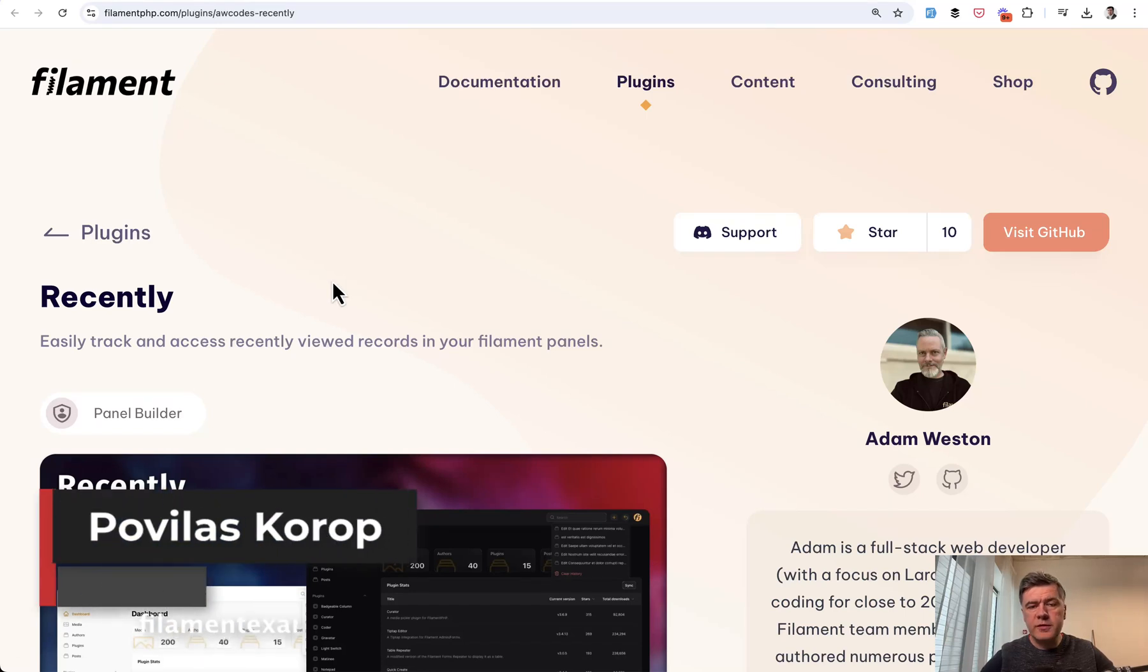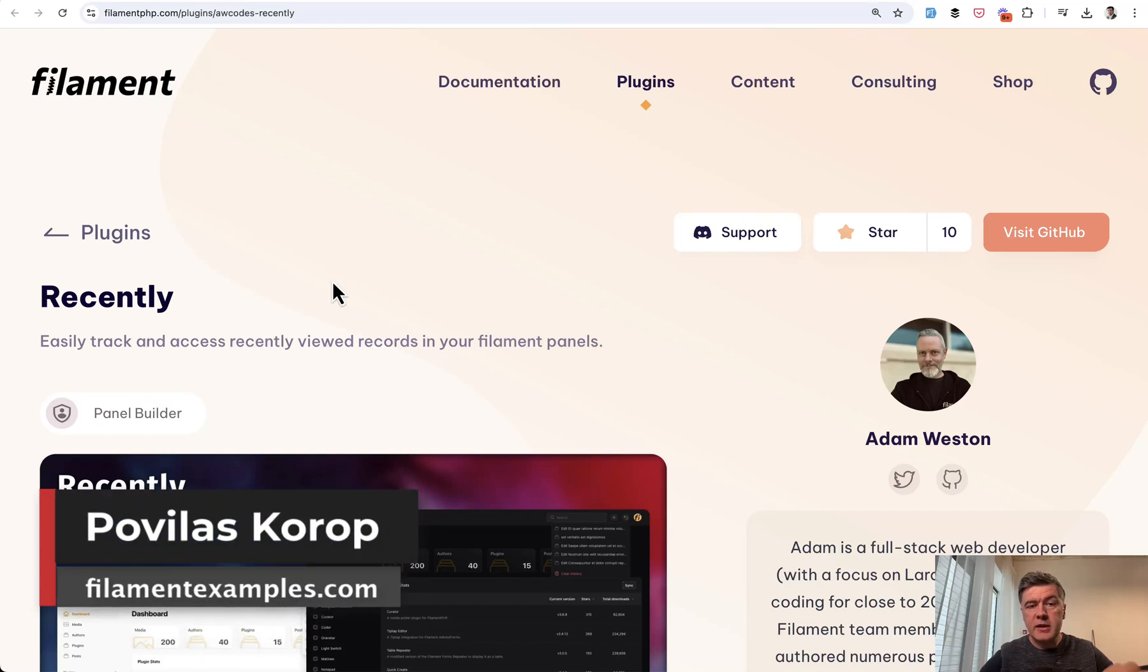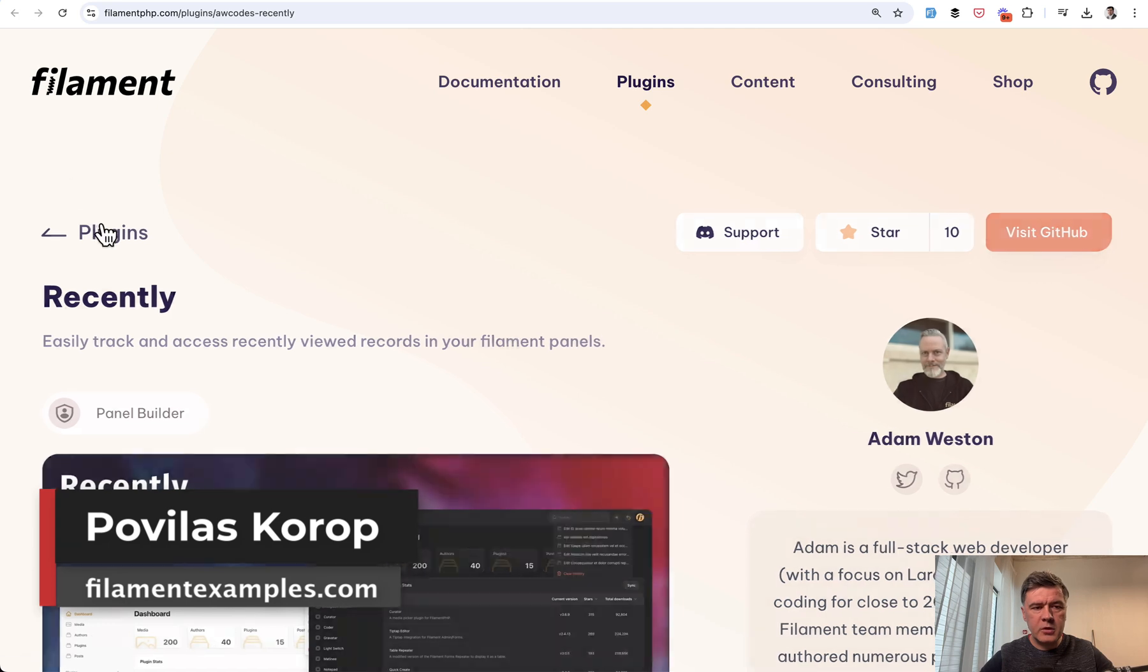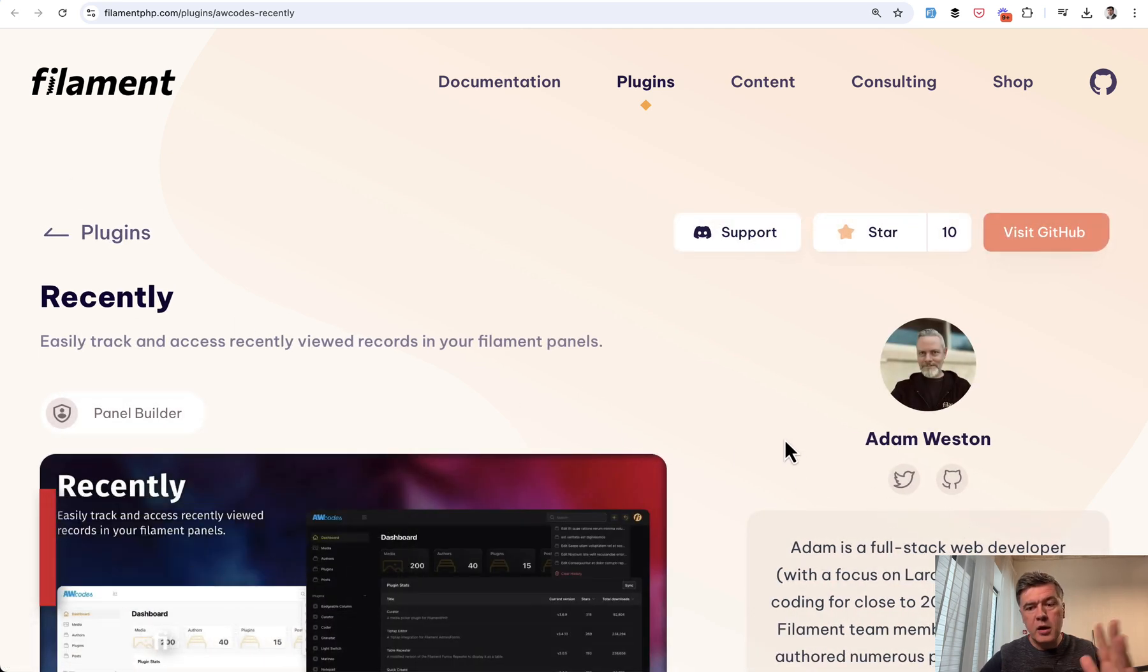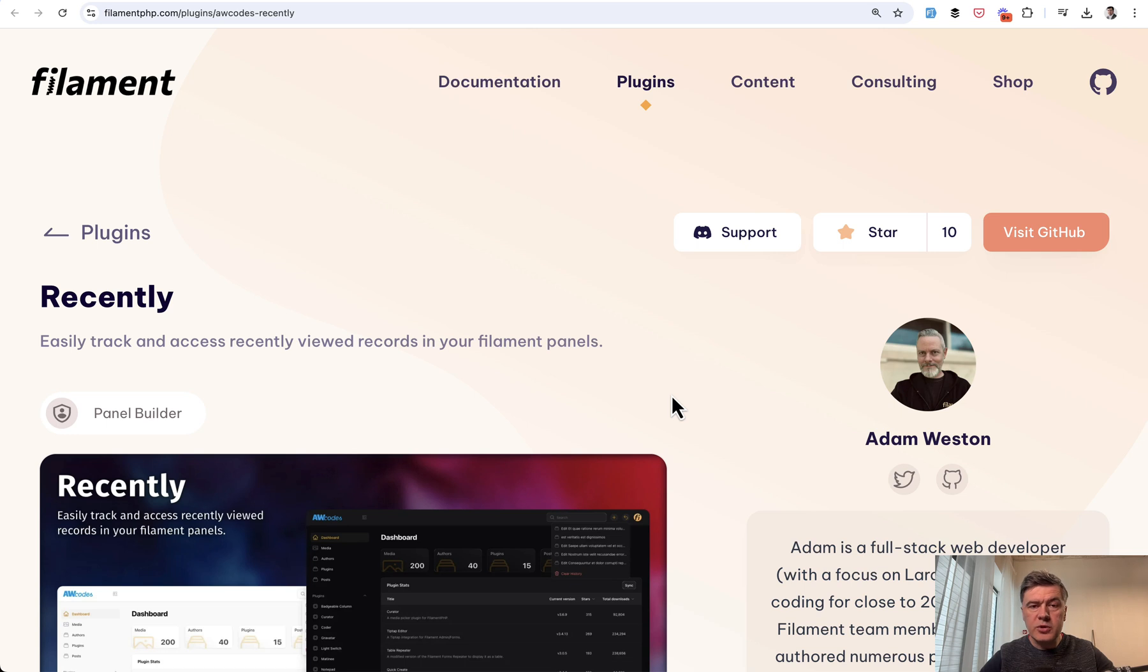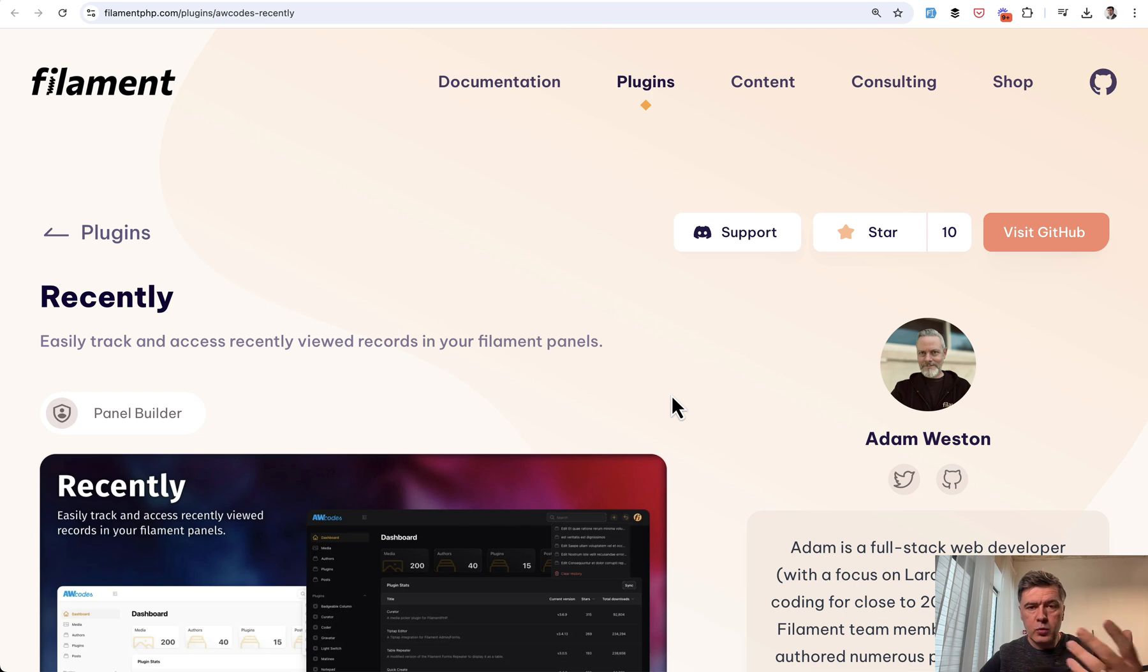Hello guys. Welcome to Filament Daily. Today I want to show you one plugin in action, a Filament plugin called Recently by a well-known person in the Filament community, Adam Weston, which allows you to show the recently viewed pages to view them.